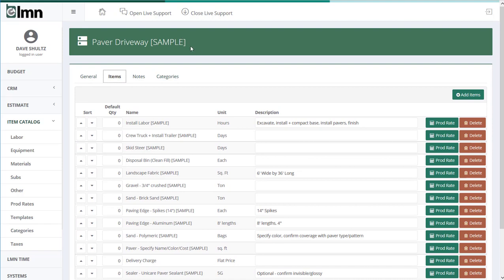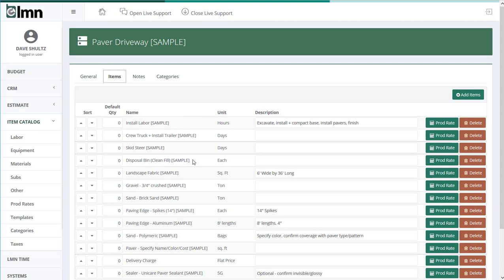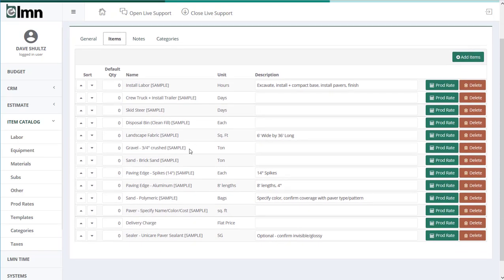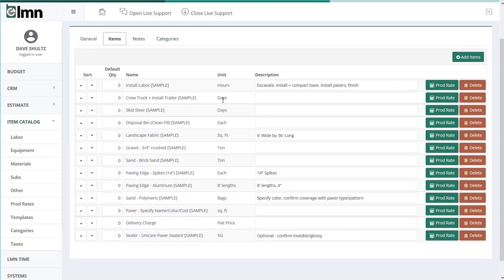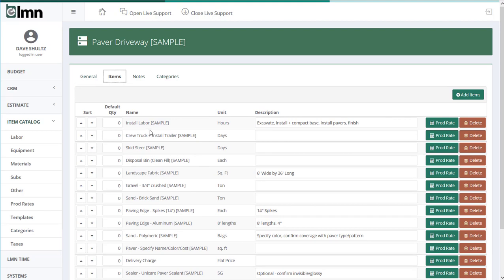In this case, the task is a driveway. So we're going to build in all the items we need to think about when we're estimating a driveway. That includes an install crew, truck and install trailer, skid steer, disposal bin, fabric, gravel, sand, etc. So if you're wondering how did all these items get in the template?